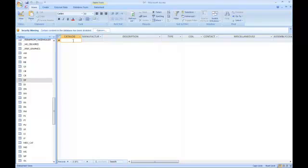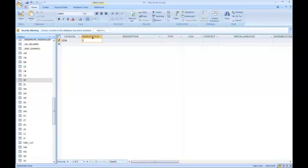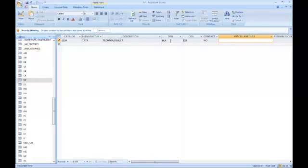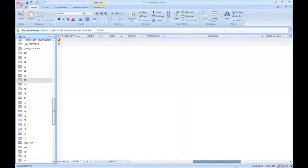So now it's looking for catalog numbers, maybe it's one, two, three, four. Manufacture in this case is, let's say it's TADA, Descriptions as Technologies, we'll call it A, Type, we'll just call it BL Canvas, Coil 120, any contact information, maybe it's normally open, miscellaneous data, so on and so on to add this information into the database.